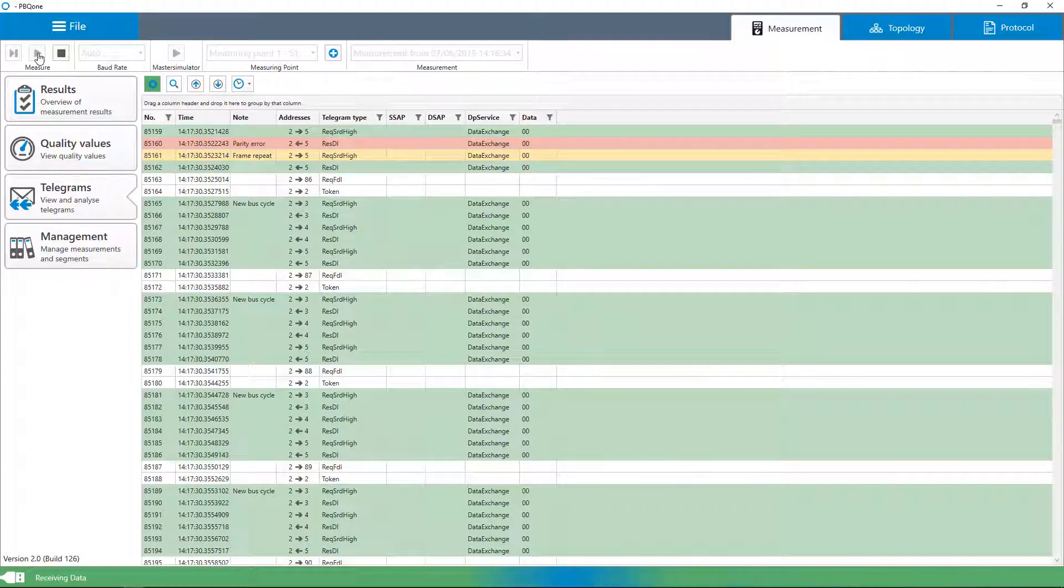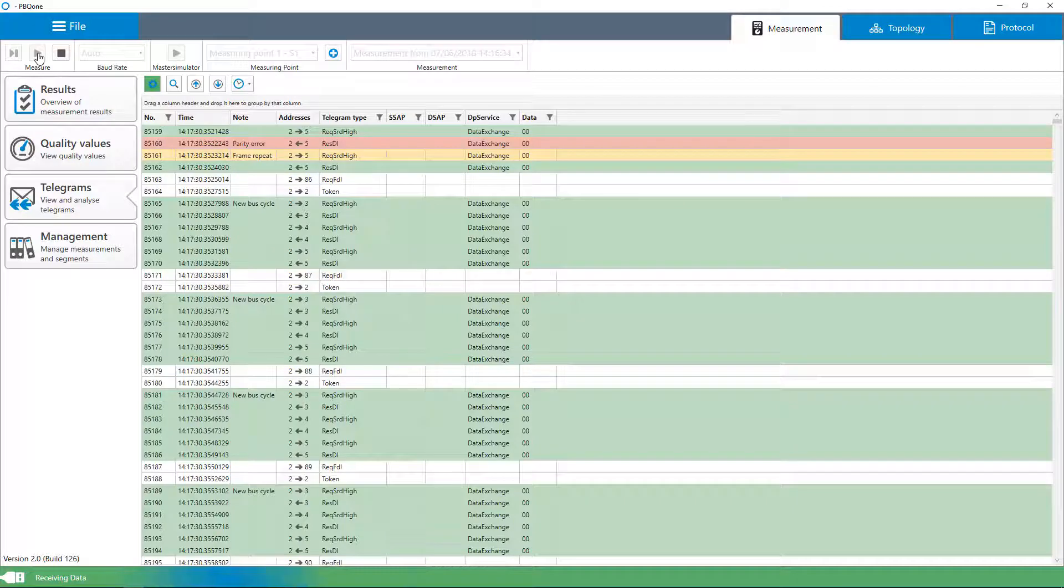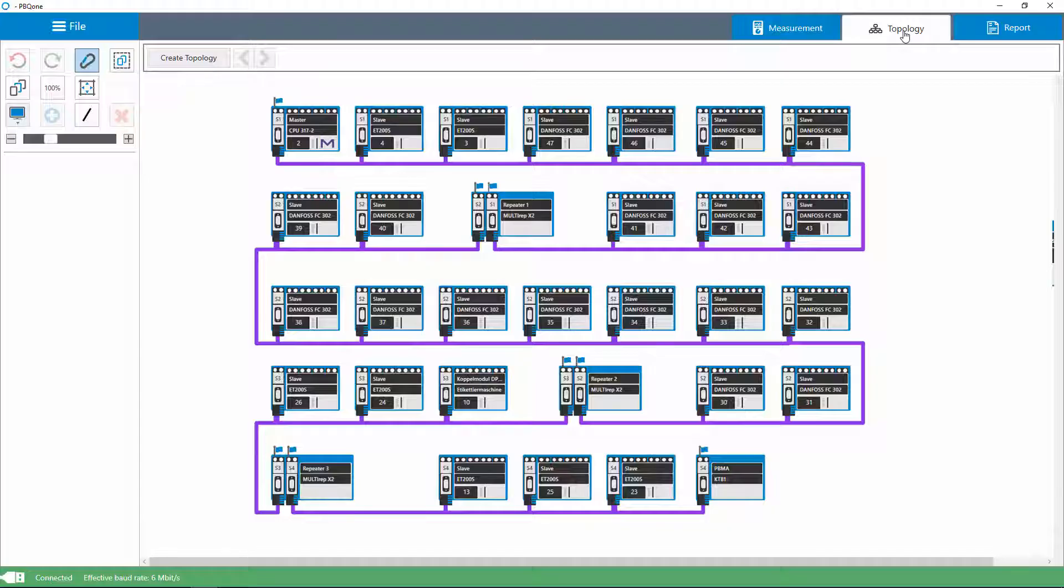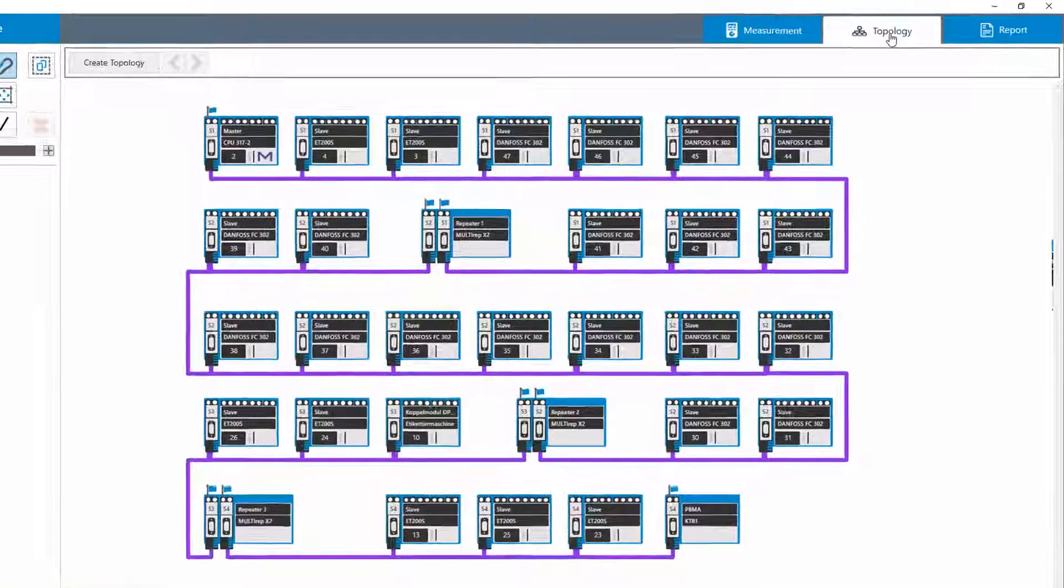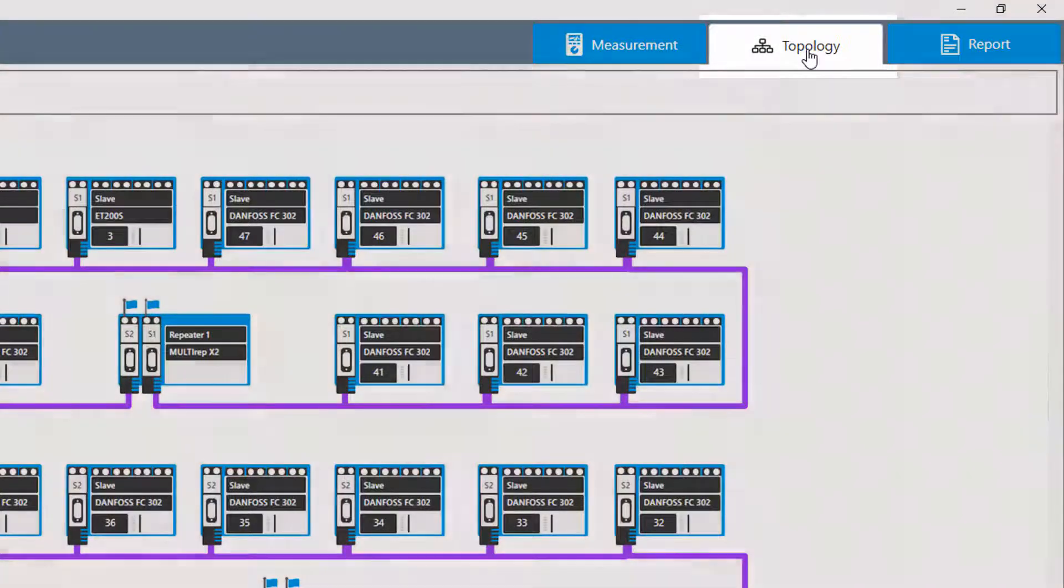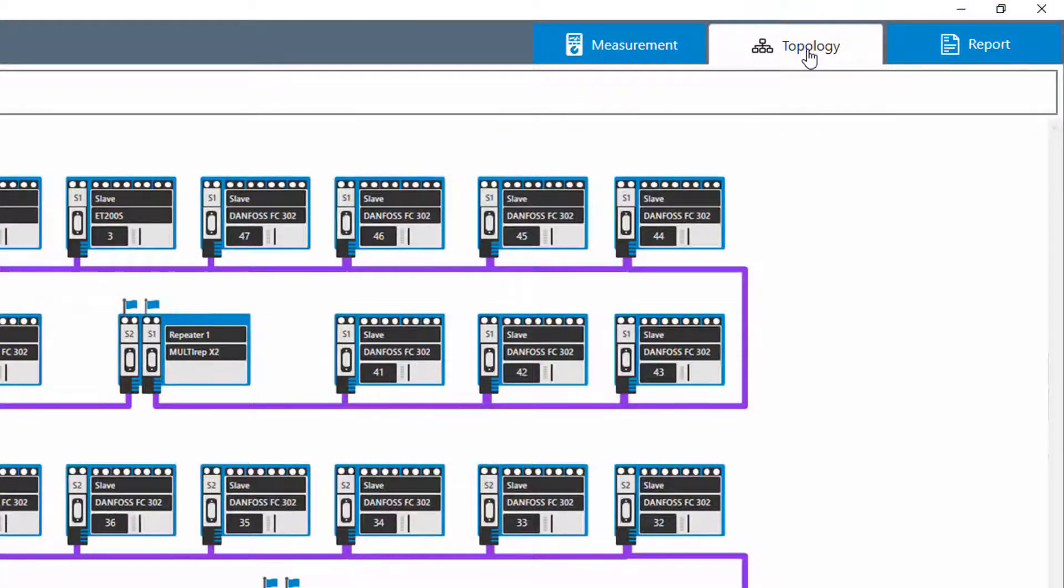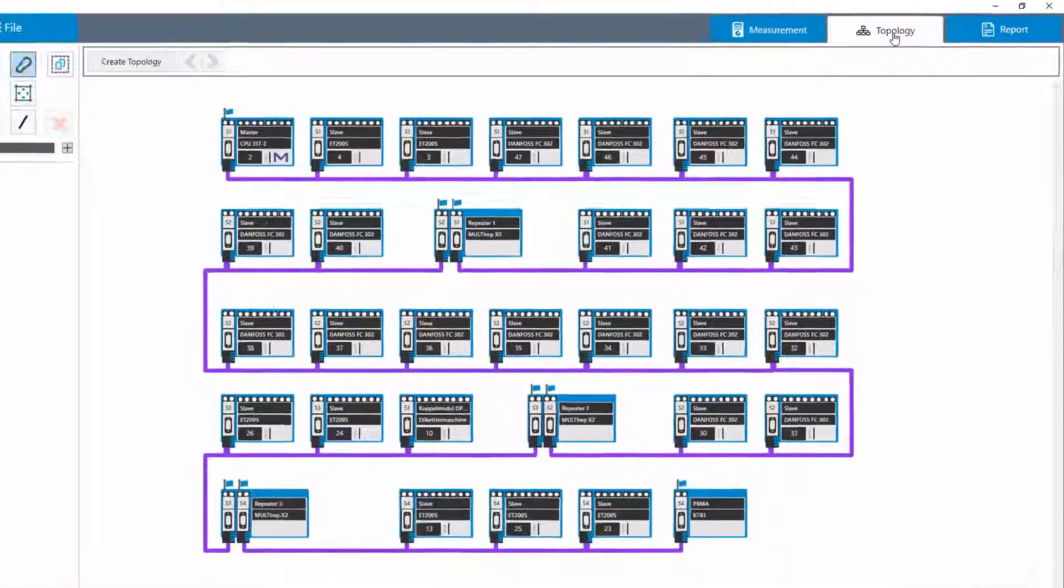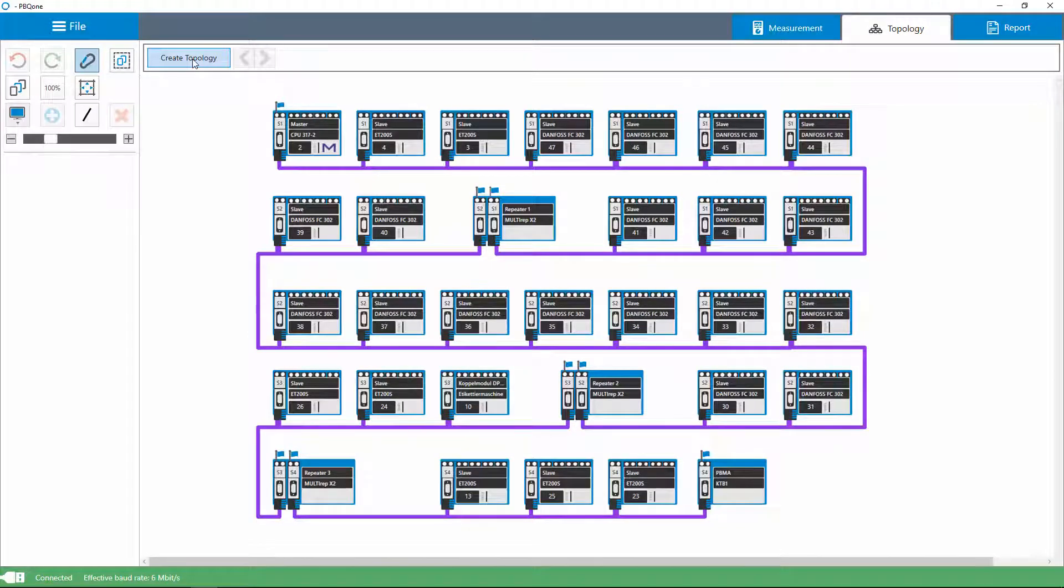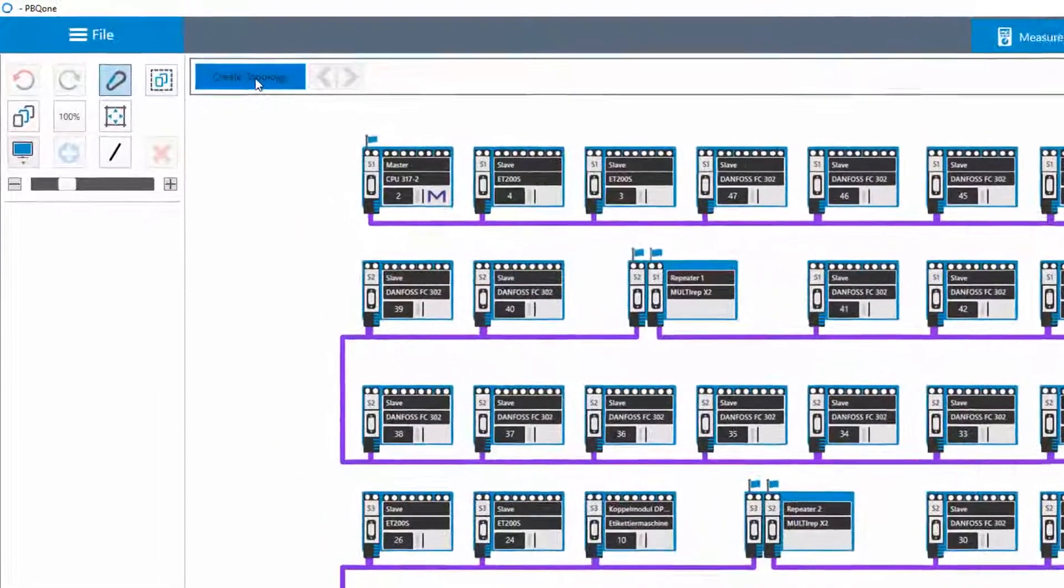For the diagnosis, storable GSD files provide individual diagnostic descriptions. The PBQ-1 provides a fully automated topology scan during operation. The topology overview shows the real wiring of all devices in the network, including repeaters.